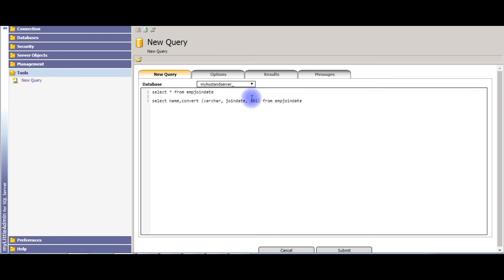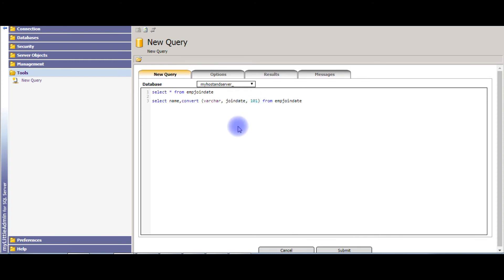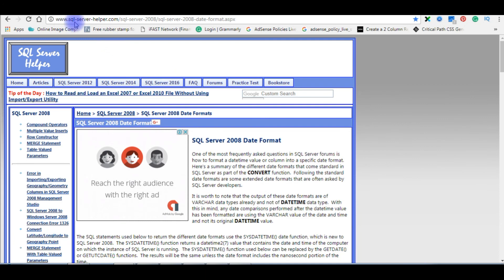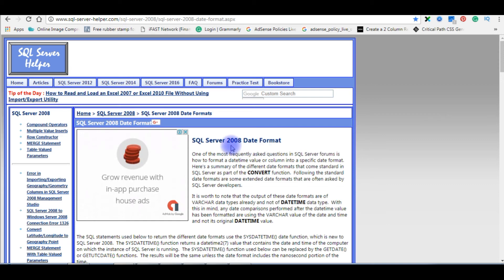Let's check the query again. This CONVERT method takes three parameters: the first parameter is the data type — we are converting into varchar; the second parameter is the original column name which is the date; and 101 is the century style code which is a date pattern. Let's check the standard date formats in SQL Server.